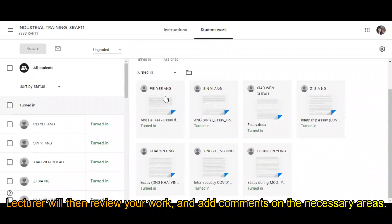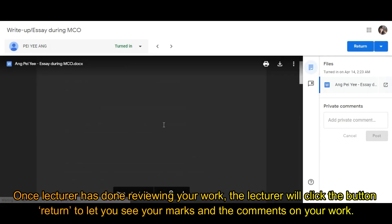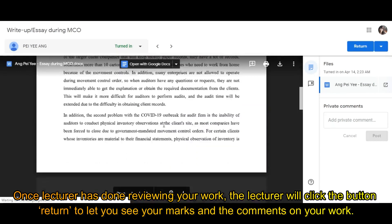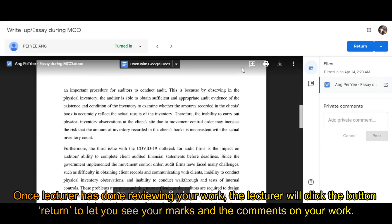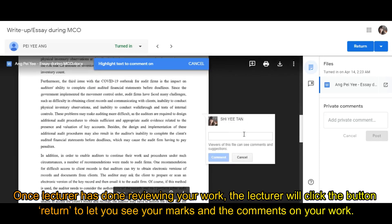Lecturers will then review your work and add comments on the necessary areas. Once the lecturer has finished reviewing, they will click the Return button to let you see your marks and comments.